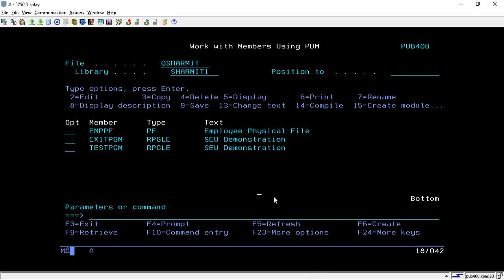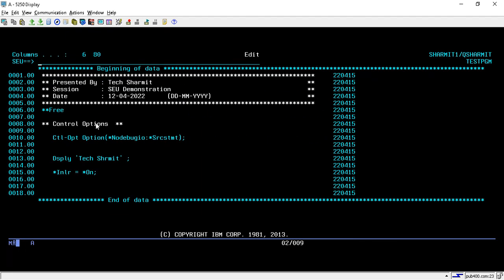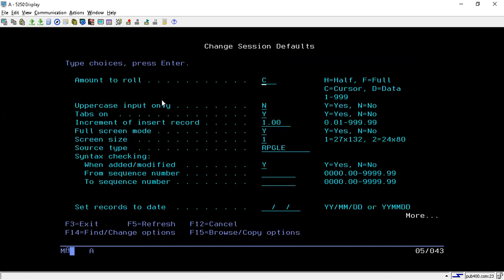Hello, welcome to Tech Chairman. From this session we will start with SEO, and the first thing we will cover is Change Session Defaults. I have created one program for demonstration. To go to the Change Session Defaults screen you have to press Shift+F1, and it will take you to the screen where you will see multiple options.